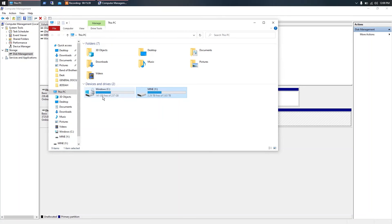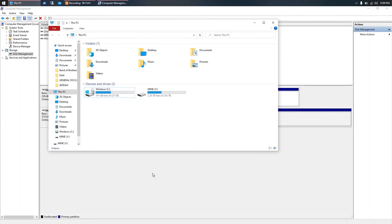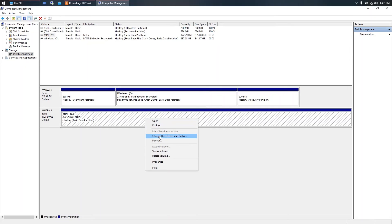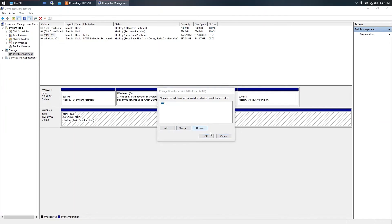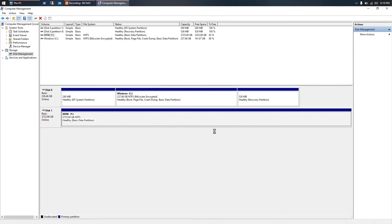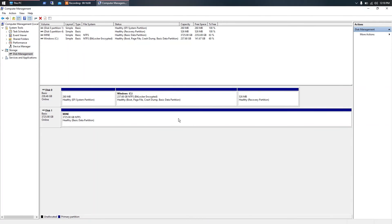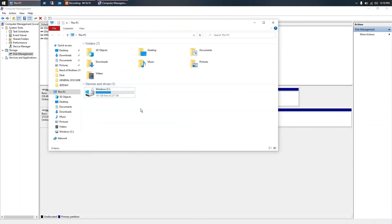Let me show you how it looks now. You can see Y is my four-terabyte hard drive. To demonstrate the problem: I'll right-click on the four-terabyte external drive, go to 'Change Drive Letter and Paths,' and remove the letter. It says 'Some programs that rely on drive letters might not run correctly — are you sure you want to remove this drive letter?' I click Yes, and after a few seconds it's gone and disappears from My Computer again.